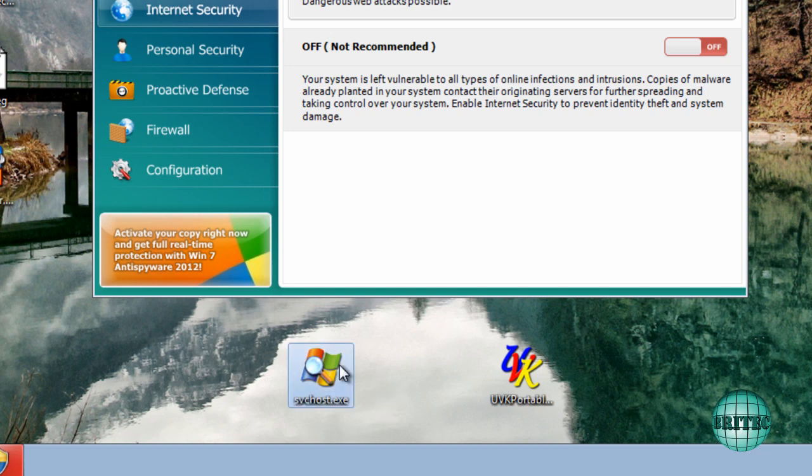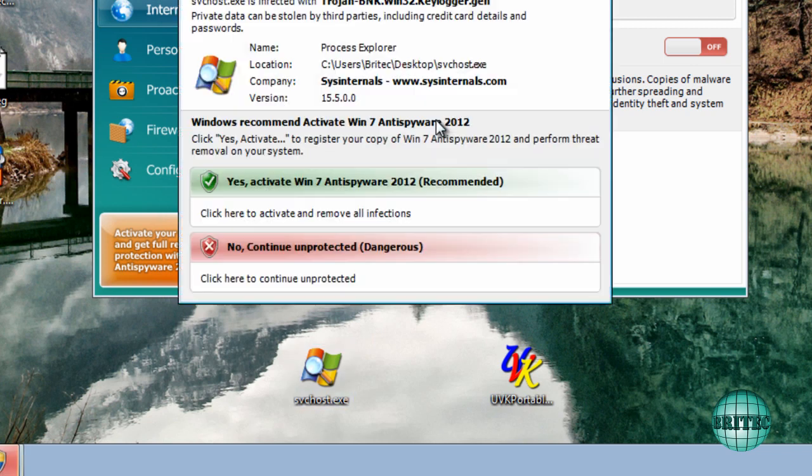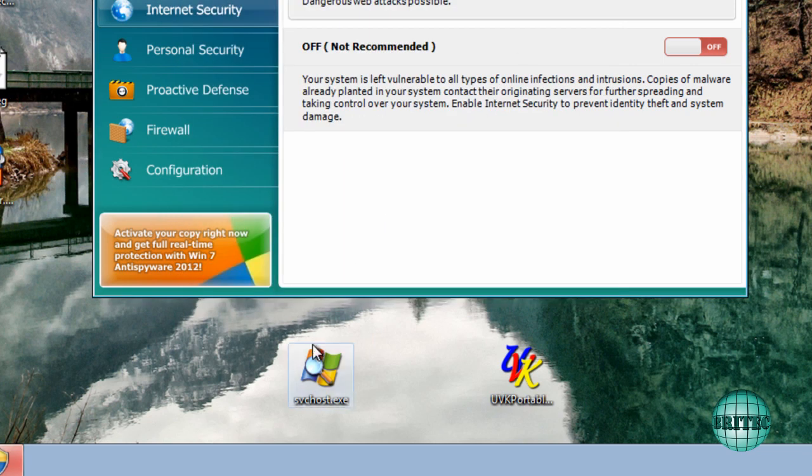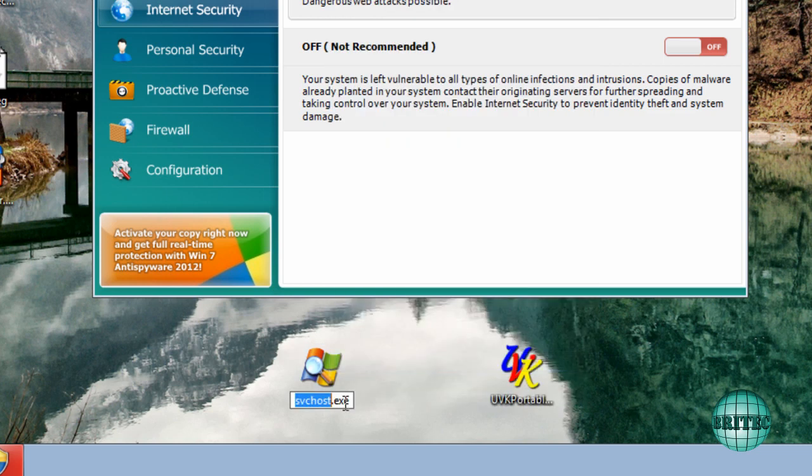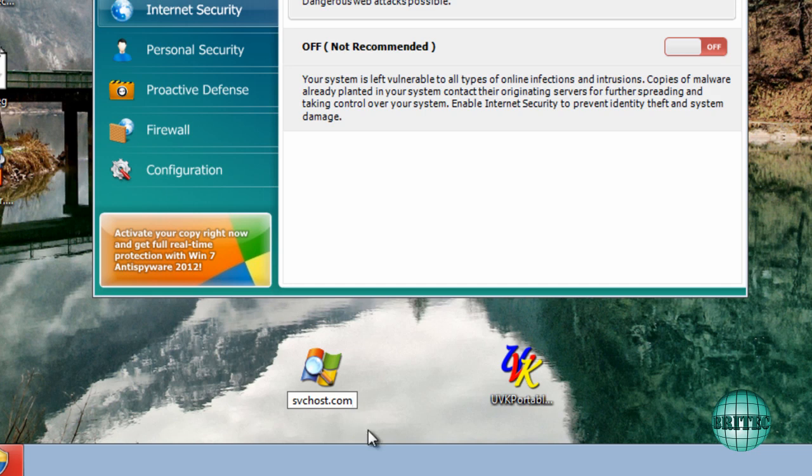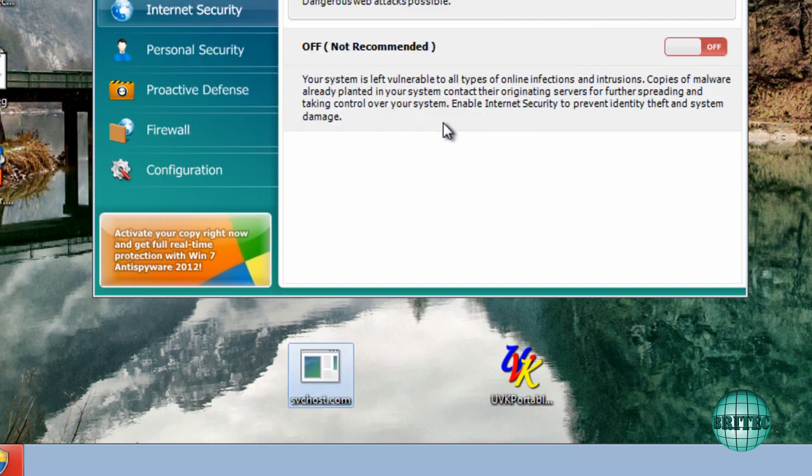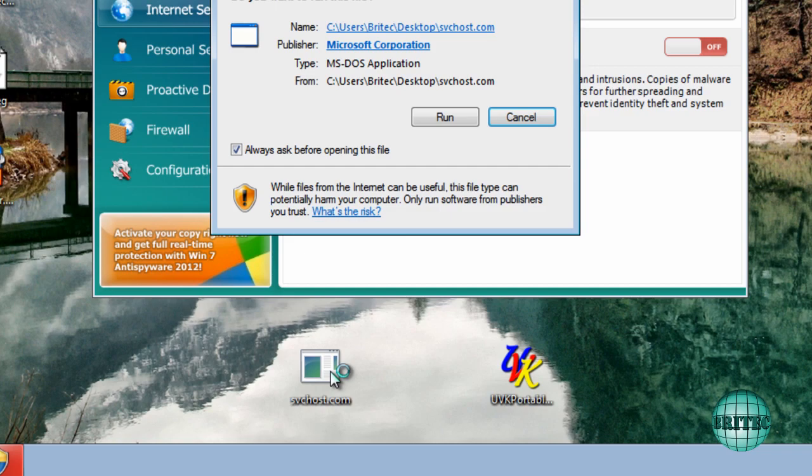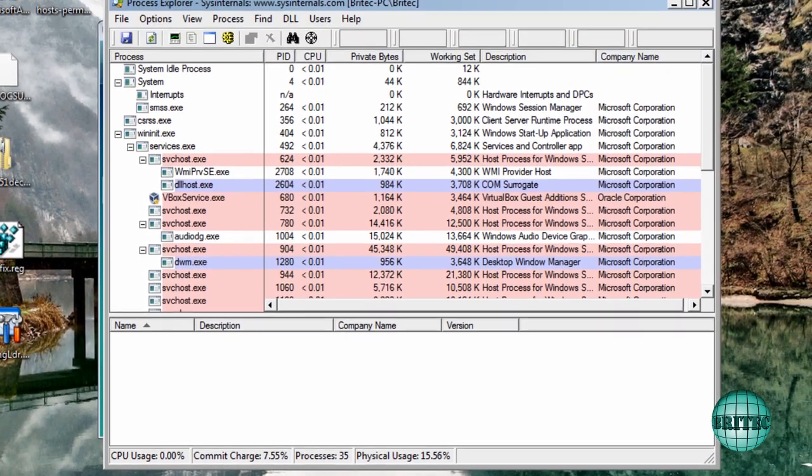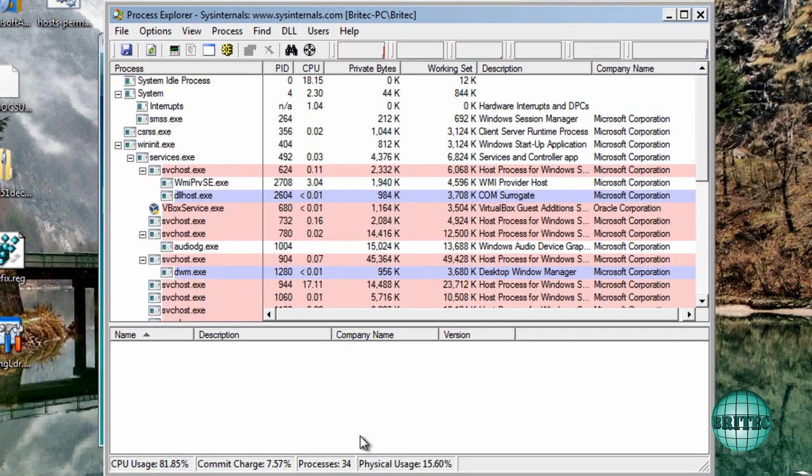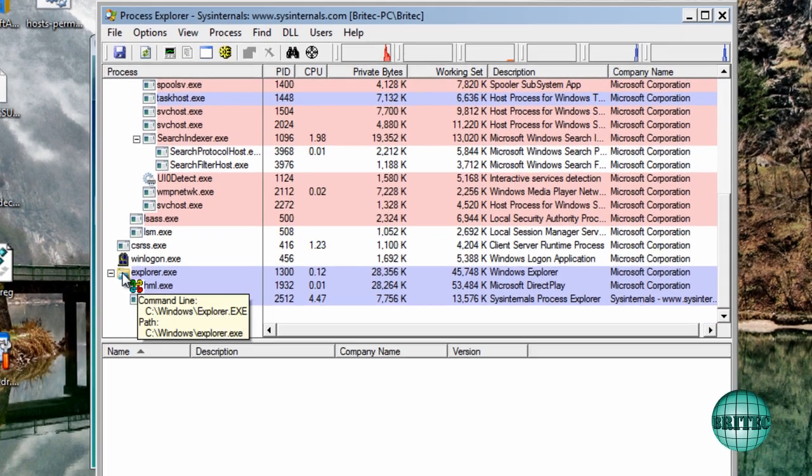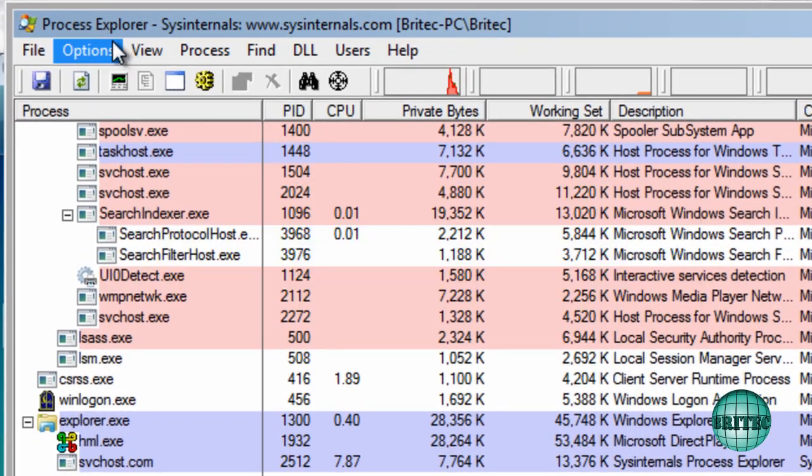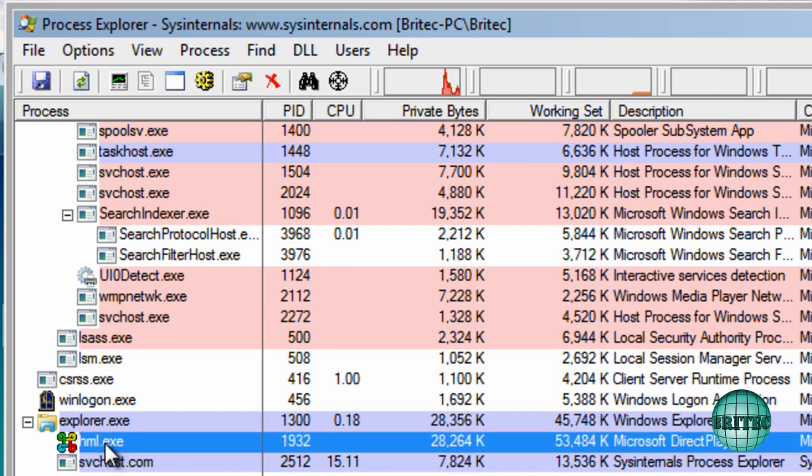But what it does do is you can actually use a .com extension, which will work. So if I wanted to change this now, I just change the .exe to .com like so. Say yes to that. This changes the icon, but don't worry about that, it will still run. We've changed the name to svchost.com. It doesn't really matter as long as we get it to run. As you can see, we've got a perfectly running Process Explorer now.